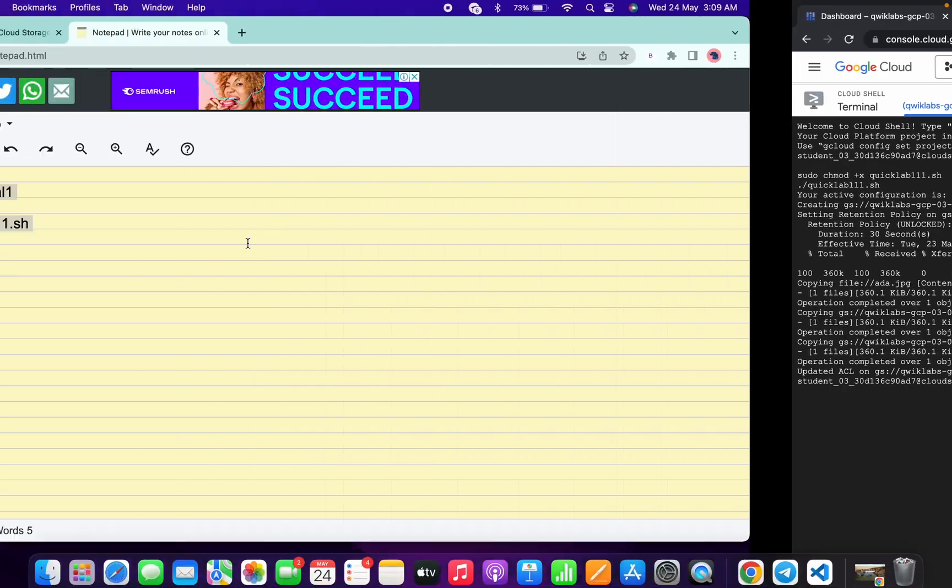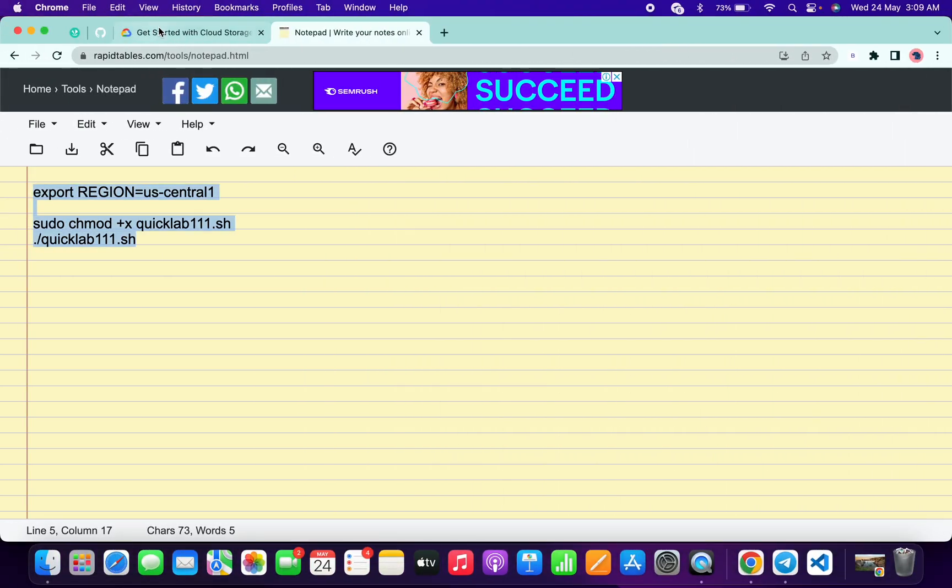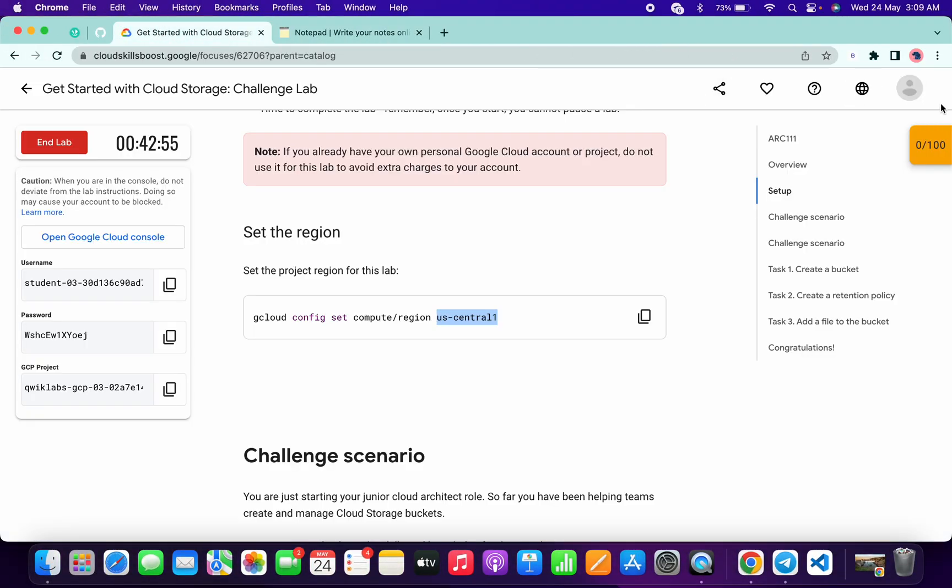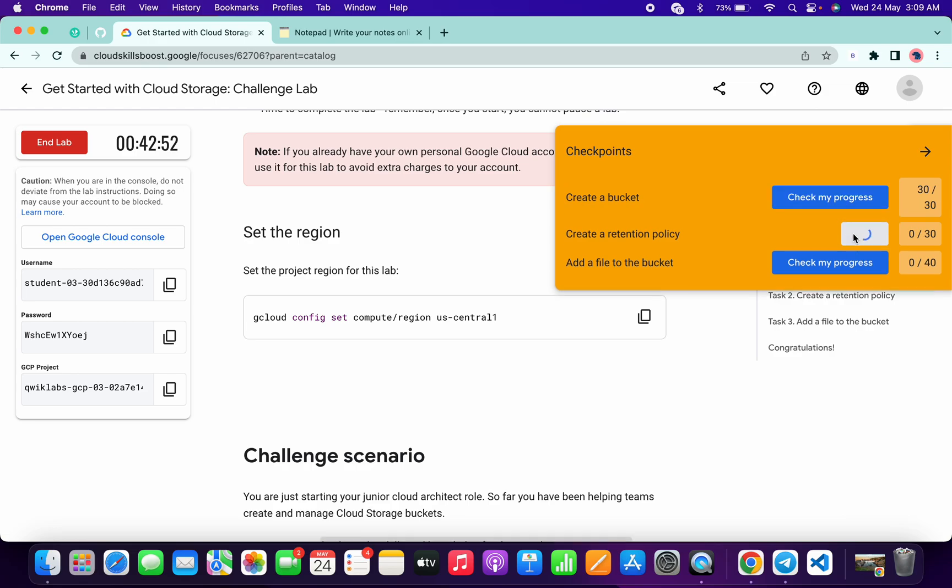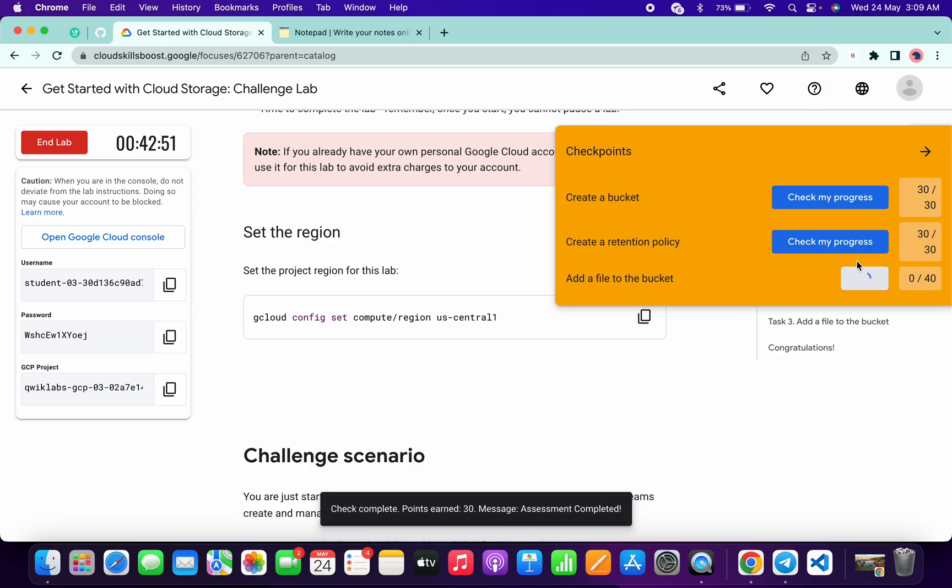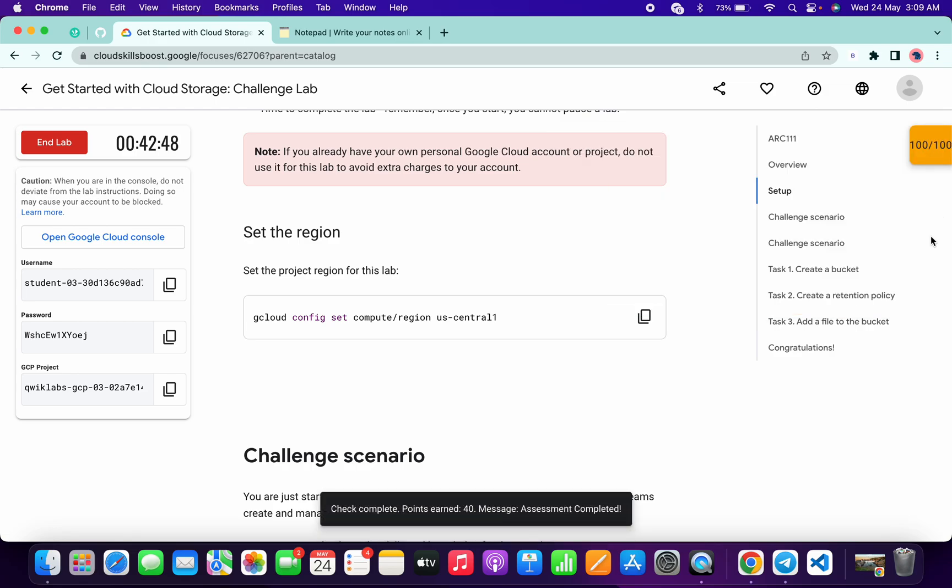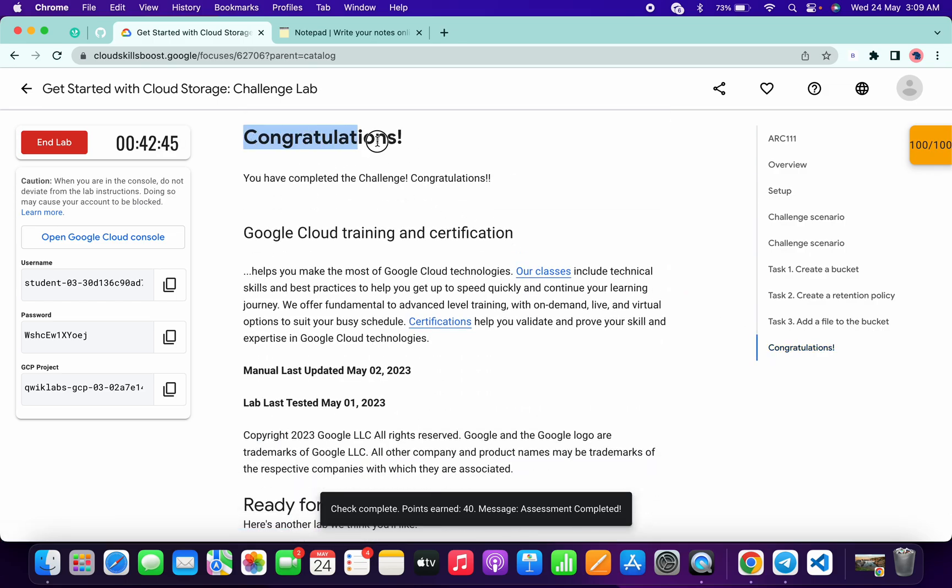And it's done. Now if you just go back to the lab instruction and click on check my progress for all the tasks, you will get a score without any issue. As you can see, we got 100 out of 100.